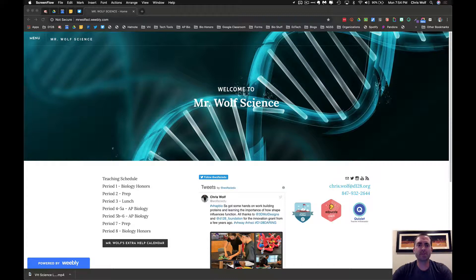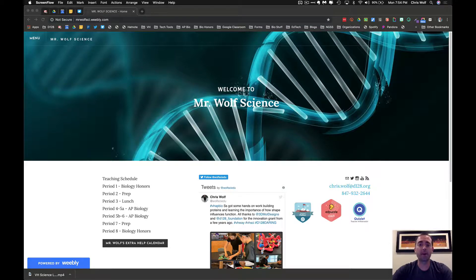Hello AP Bio parents. This is Mr. Wolf and thank you for watching this video on AP Biology. I first want to let you all know how excited I am to have an opportunity to teach AP at Bernholtz High School. We have a long history of achieving great things in many of our AP courses, and I am hopeful to do the same in AP Bio.